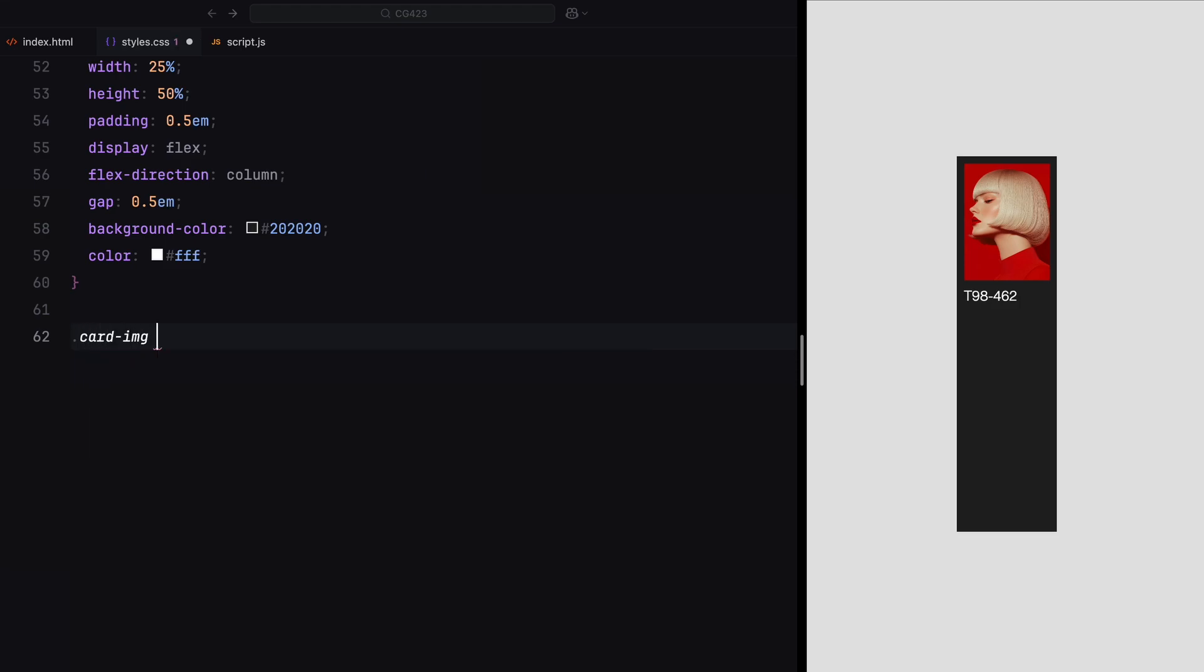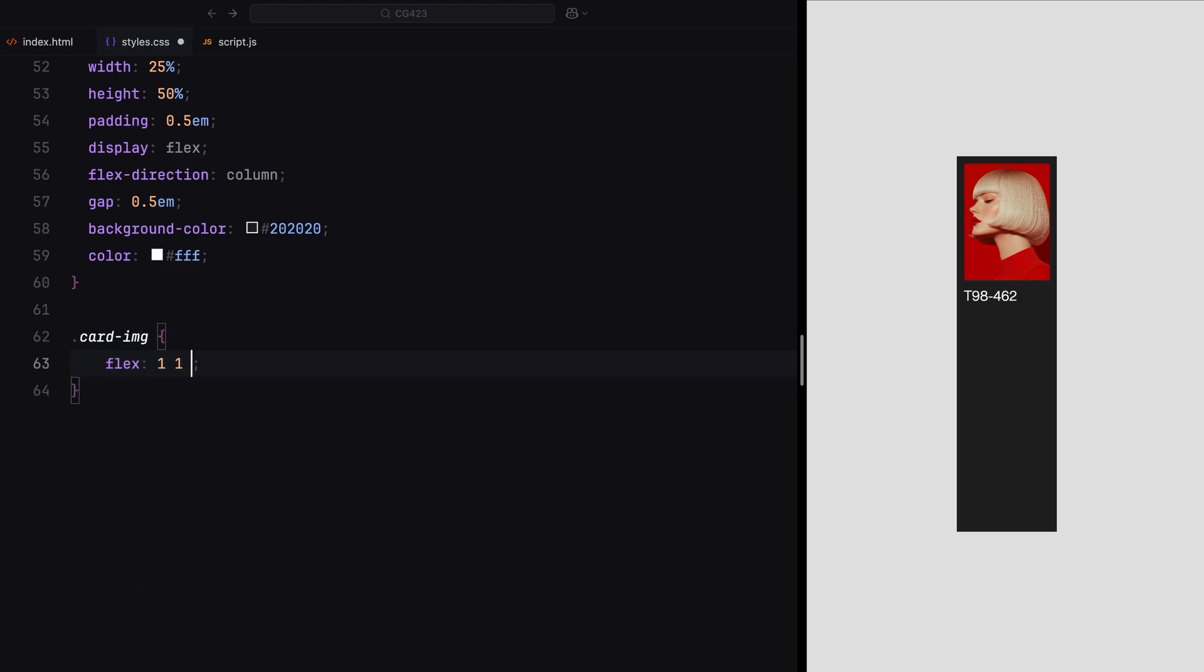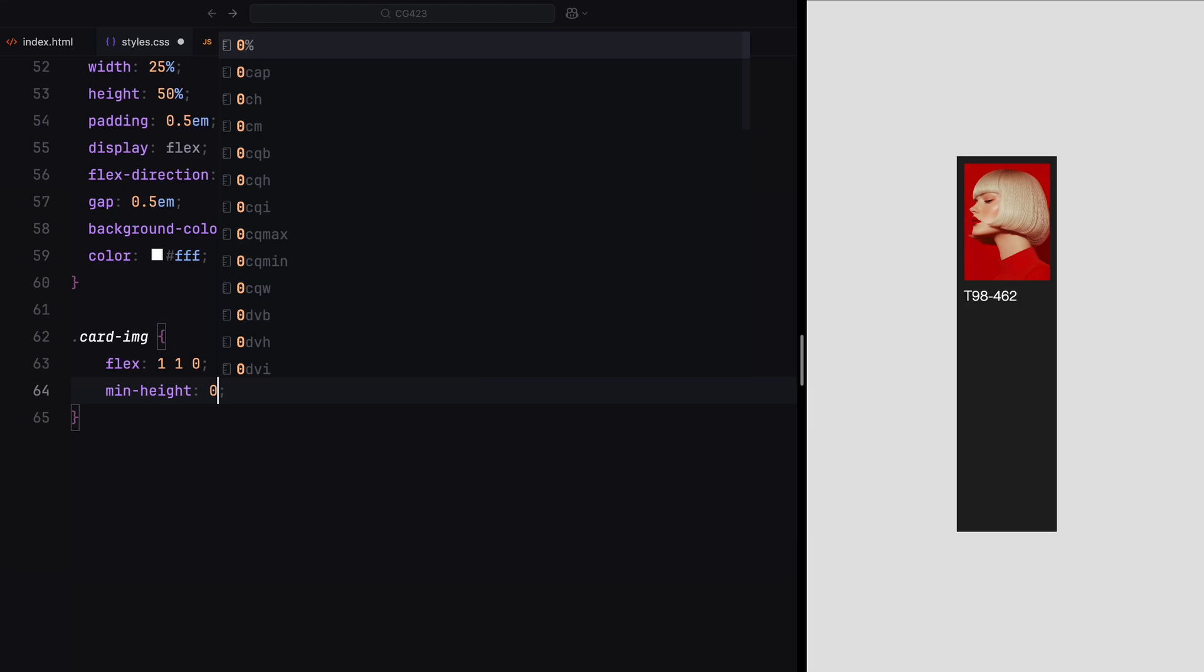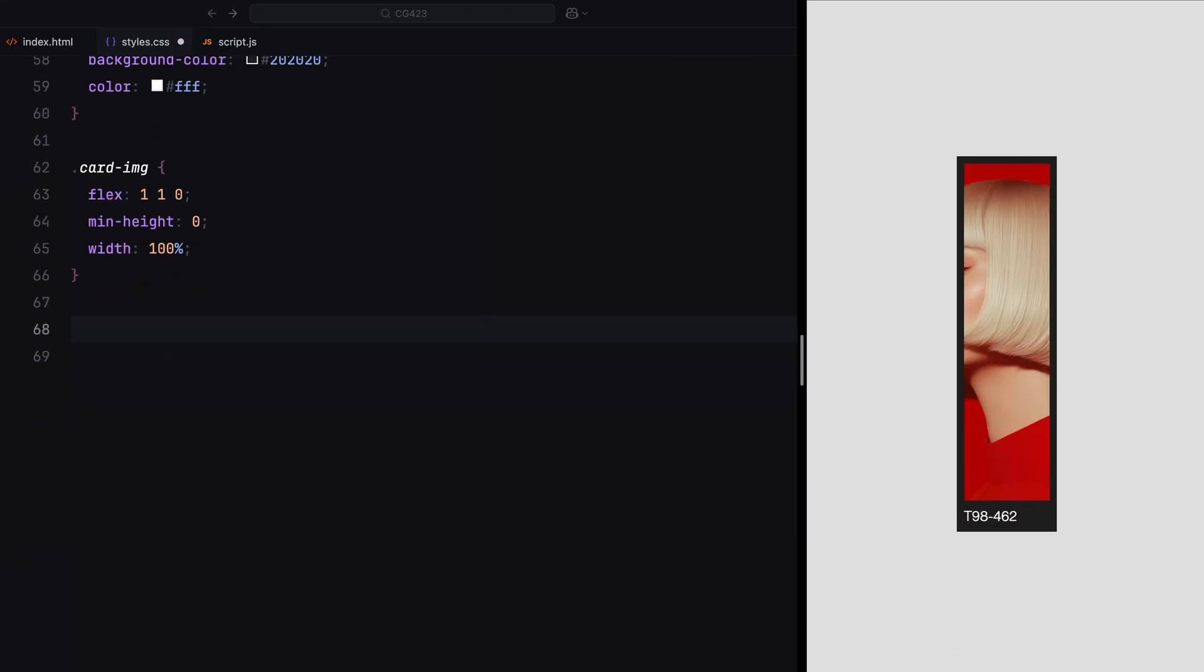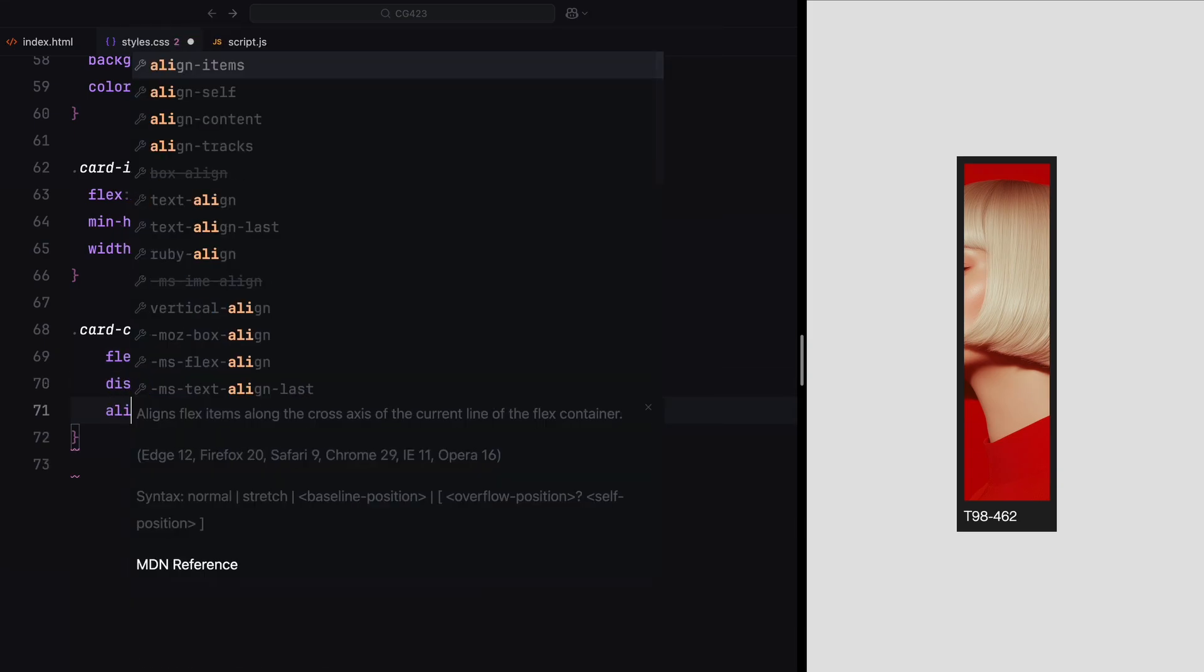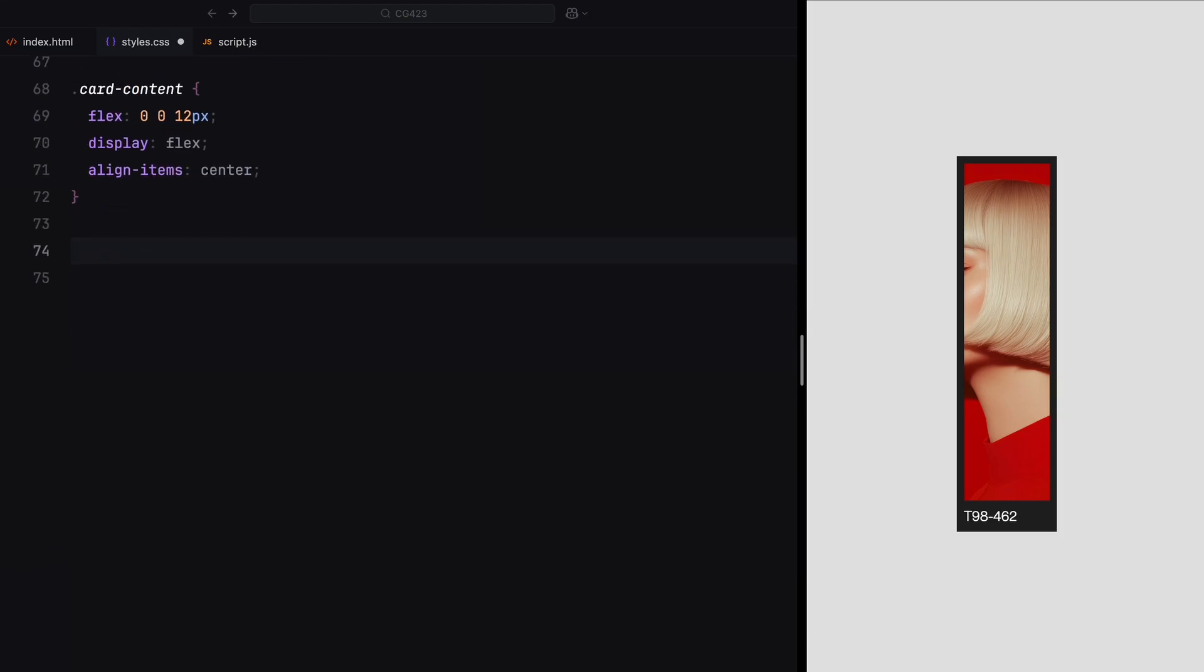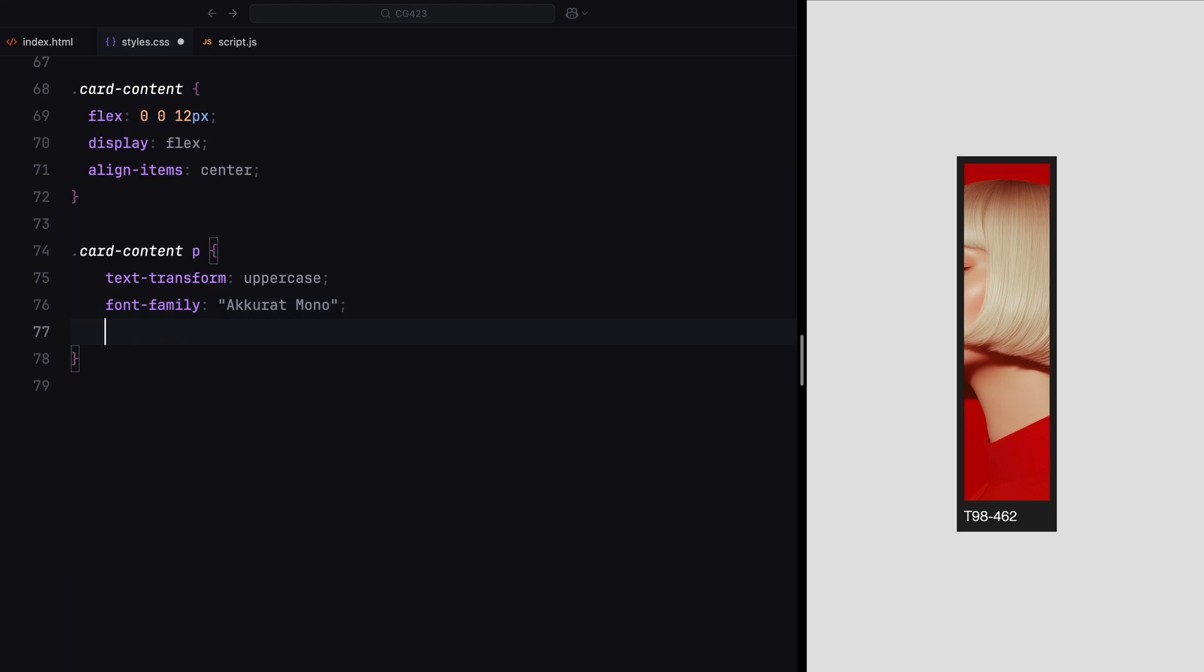For the card image, we'll use flex value 1 1 0 to make it responsive and ensure it scales proportionally within its container. The card content will have a fixed height of 12 pixels and will be vertically centered. The paragraph text inside the card content will use a different font, be styled in uppercase, and have a font size of 12 pixels.